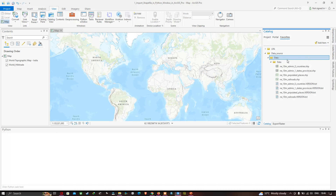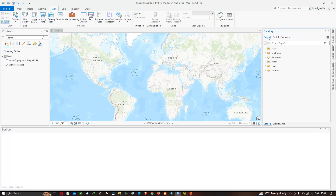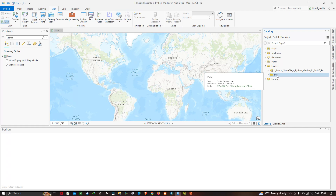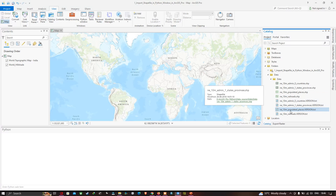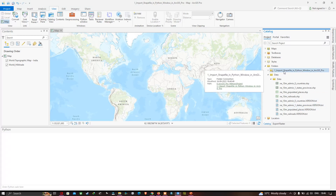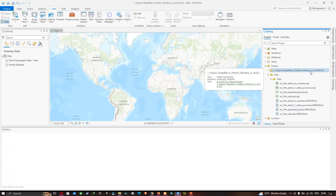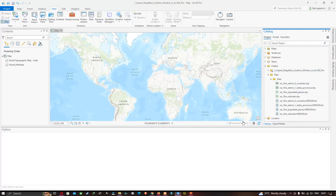Go to the Project section and click the down arrow under Folders. You can now see that a connection has been made to our shapefile folder. Expanding that arrow shows all our shapefiles available in the project folder called 'Import Shapefiles in Python Windows in ArcGIS Pro'.